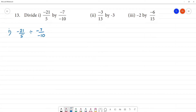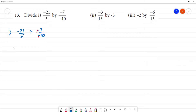First step: we can see minus, minus, minus — minus divided by minus is plus, so the minus numbers cancel out. So that is equal to minus 21 by 5.